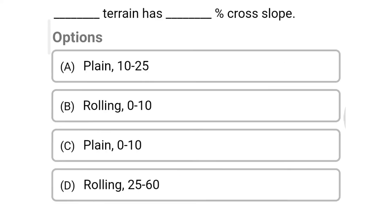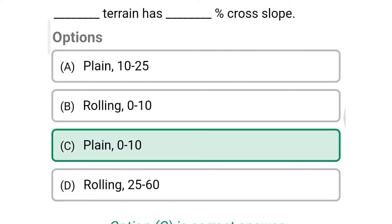Next question: dash terrain has dash percentage cross slope — option A: plain and 10 to 25, option B: rolling and 0 to 10, option C: plain and 0 to 10, option D: rolling and 25 to 60. The correct answer is option C, plain and 0 to 10.